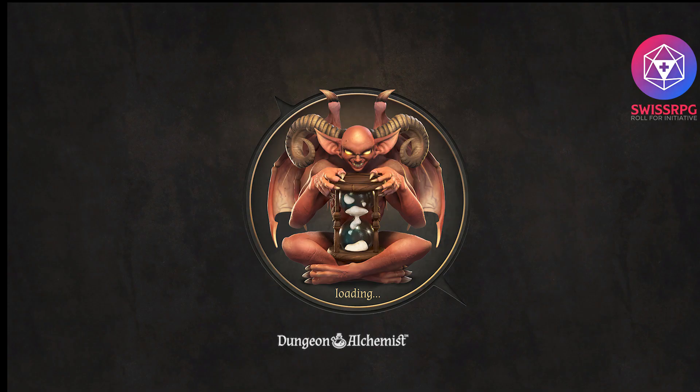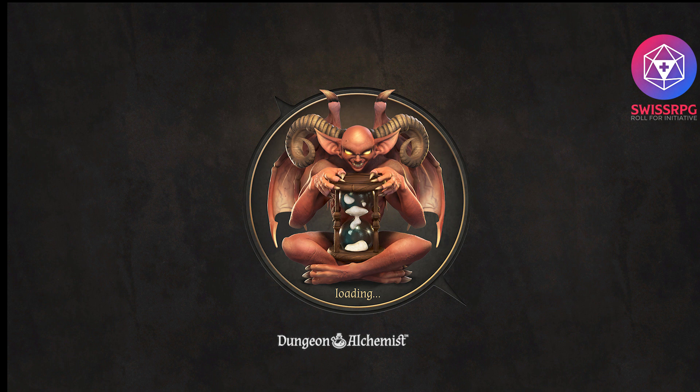Hello and welcome to another Swiss RPG video. Today I would like to show you the new mapping tool that just got released on Steam, Dungeon Alchemist. So let's just hop into it.